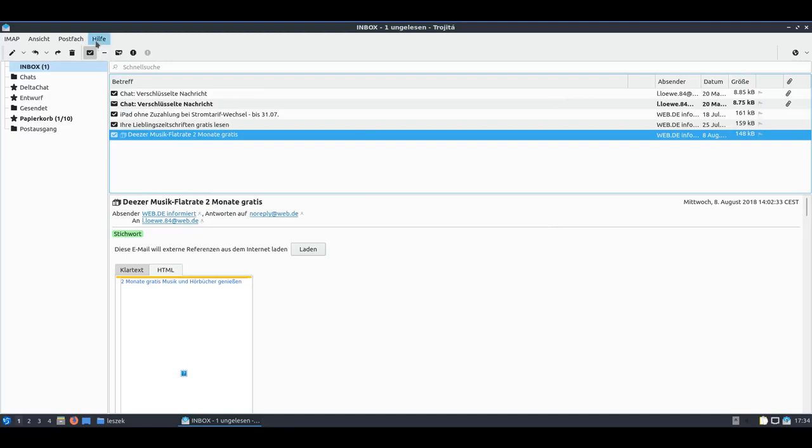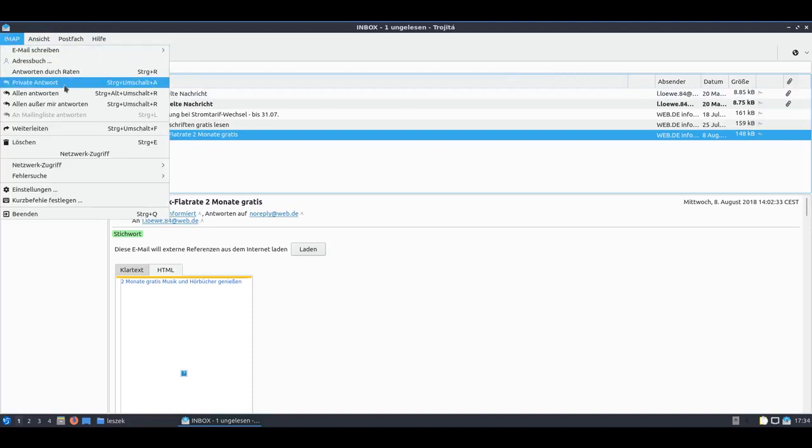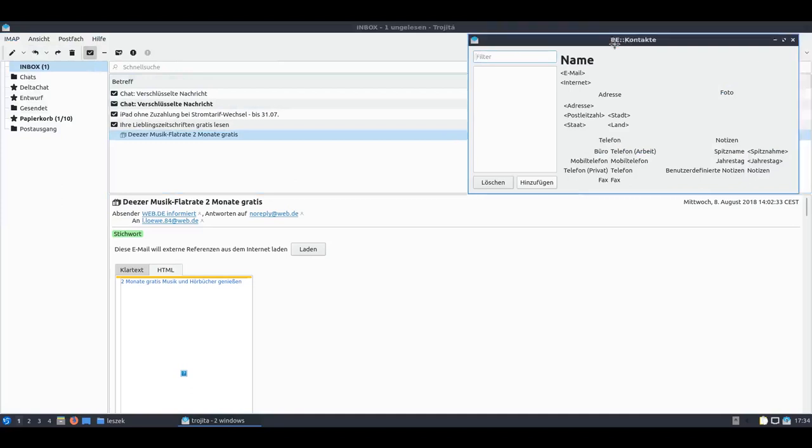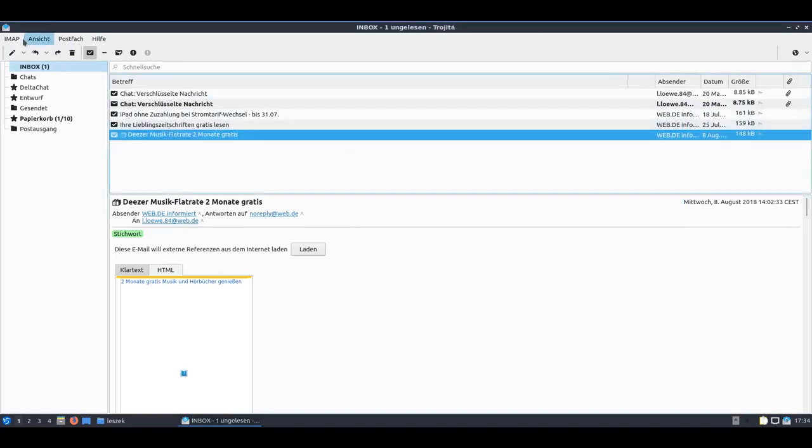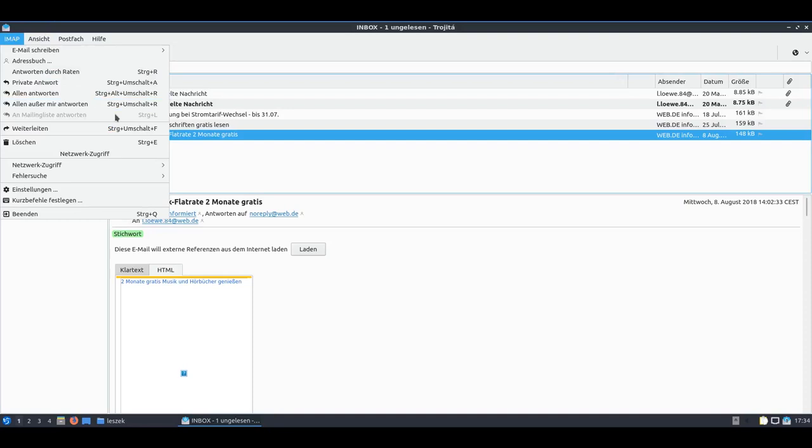Let's look at the address book. We have the possibility to add addresses, which is a nice feature. But there's no possibility here, as I see it, to import addresses at least.